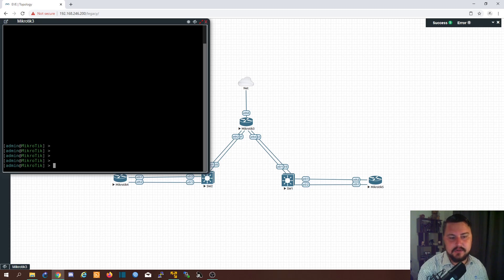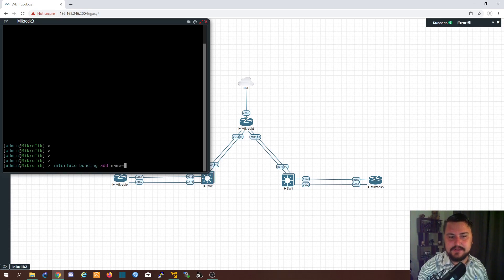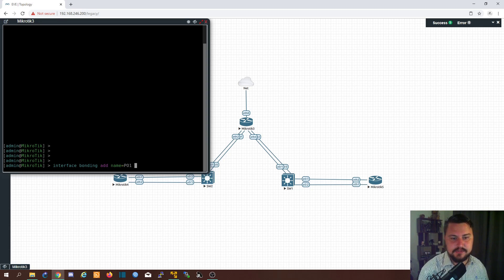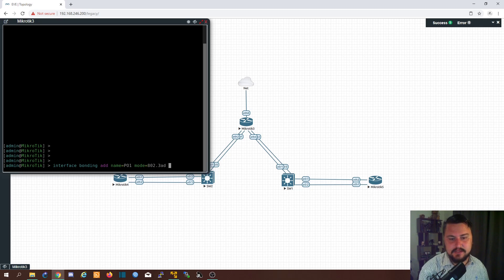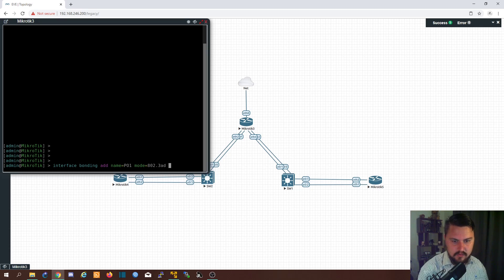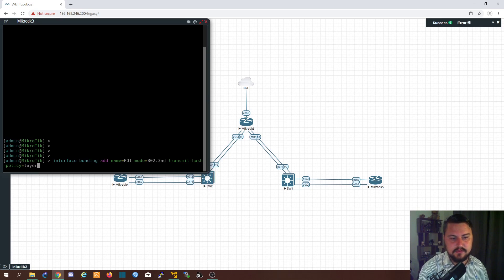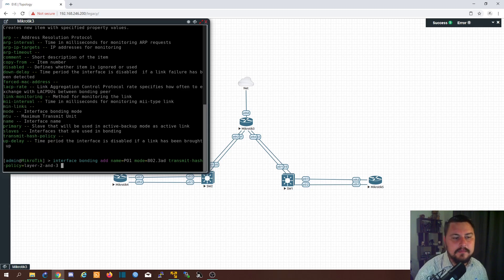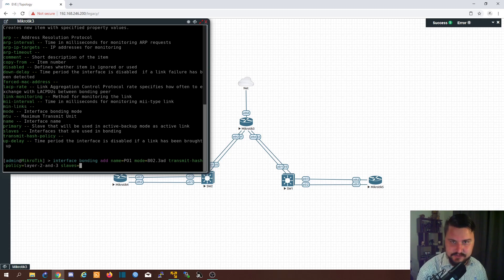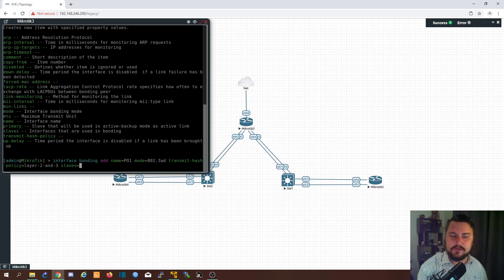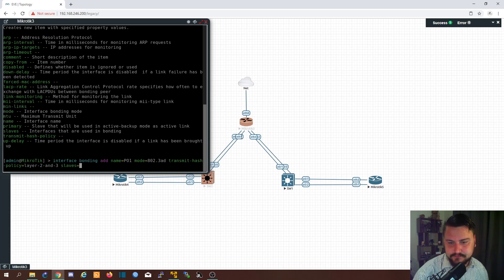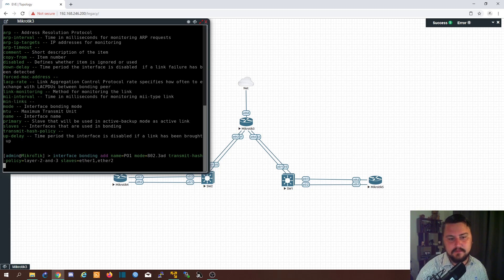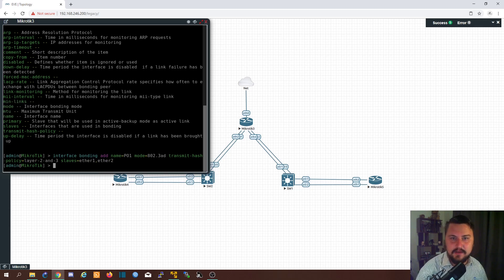So we're going to go into our interface bonding and we're going to add an interface. I'm going to give it a name and the name might be PO1, like you'd see on a Cisco topology. And then we're going to add also the mode. And this is where we select that it is LACP 802.3AD. We are going to select a hash policy. So this is going to be layer two and layer three. Am I missing anything? Oh yes, obviously. We need to set our slaves. So the slaves is basically the interfaces that you're setting inside your bonded interfaces, inside the EtherChannel if you will. So in my topology, I'm going to set ether one and ether two. And boom. That's it. Ta-da. It's added. It's literally added.